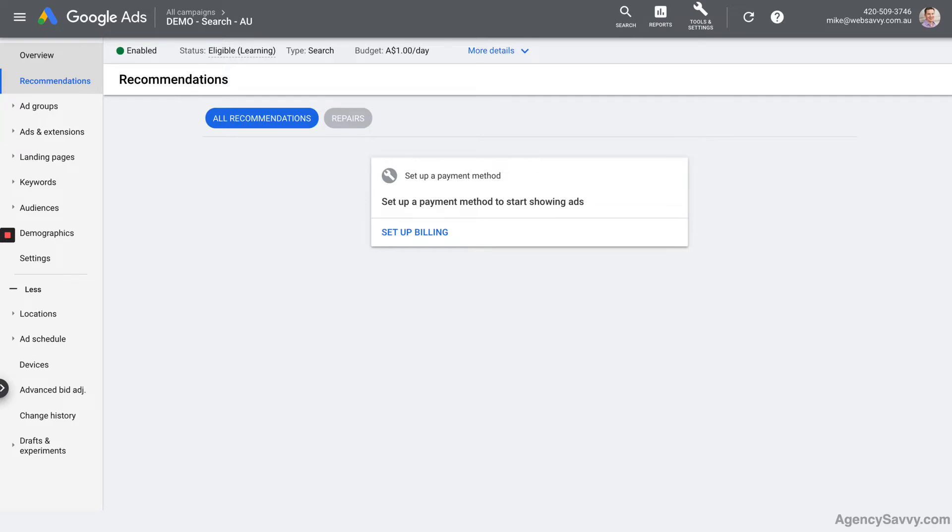The other tab that would normally sit in between recommendations and ad groups is the campaigns tab. You're not going to see that until you've created your second campaign, because right now you only have one campaign and therefore it doesn't need to show you that.